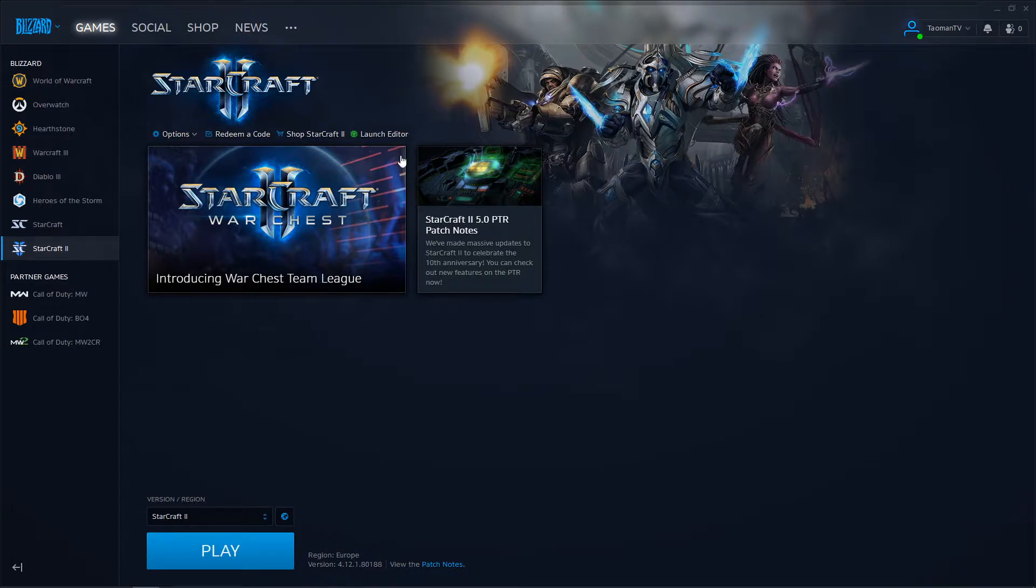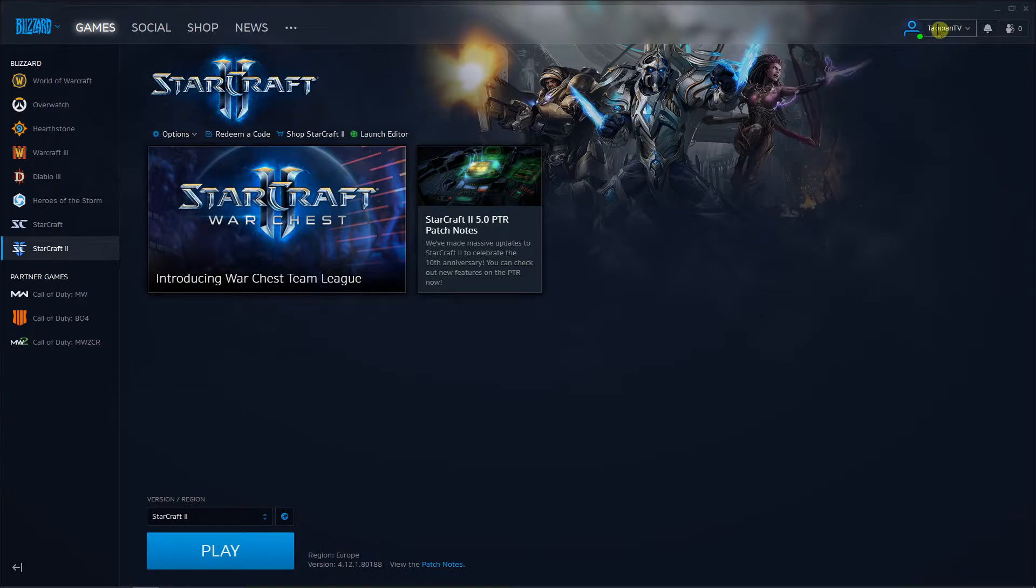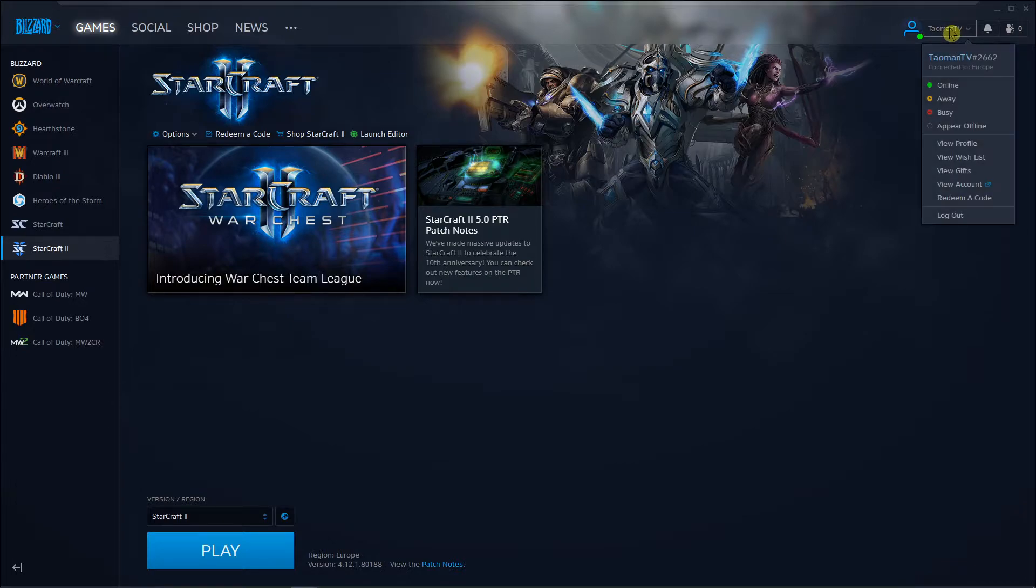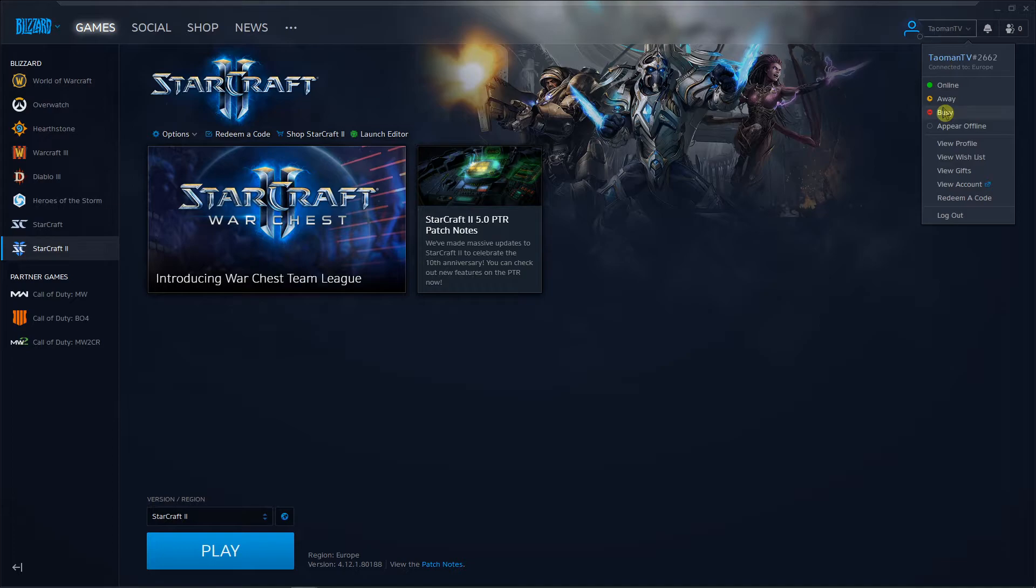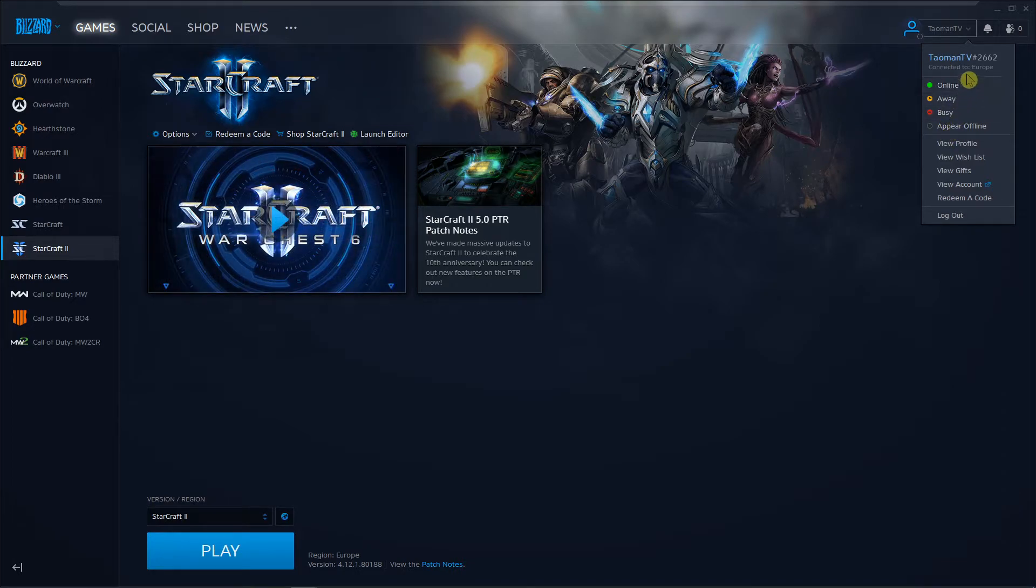The first thing you want to do is just be in Battle.net, go to the right top corner, it's your name, click on it and then just click online. You will be like here offline or busy or whatever and now you just want to click online.